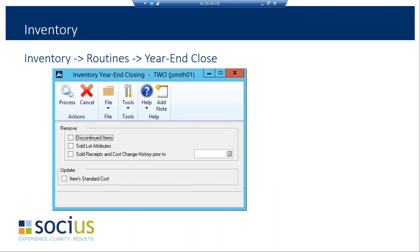The inventory year-end close window is accessed by selecting Inventory from the left-hand menu, then Routine, then Year-End Close. From that window you can choose to remove discontinued items, remove sold lot attributes, remove sold receipts and cost change history, define the date, and optionally update the item standard cost. Once you've made those decisions, click the Process button and it will run the process. It's a fairly easy process — it's really more about being prepared than anything else.